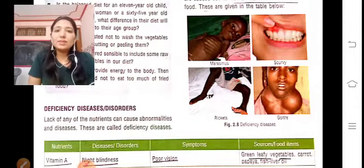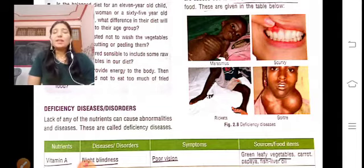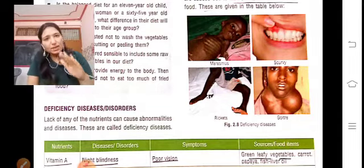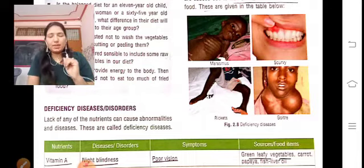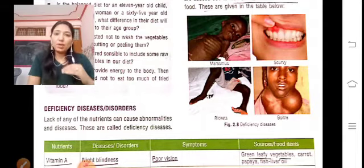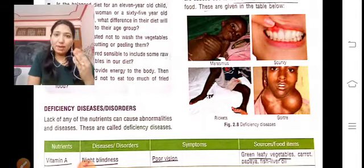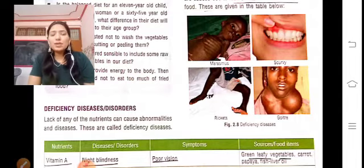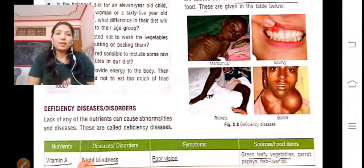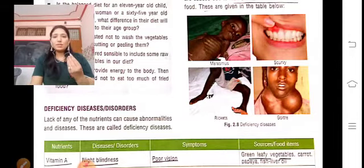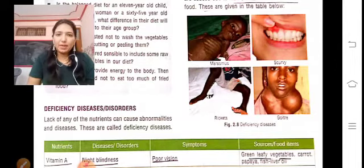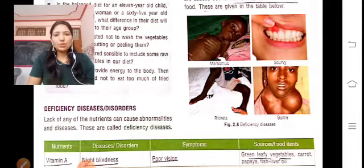Now we will talk about deficiency diseases and disorders. Deficiency means lack. When our body has a lack of protein, iron, carbohydrates, or other nutrients, we call these deficiency diseases.